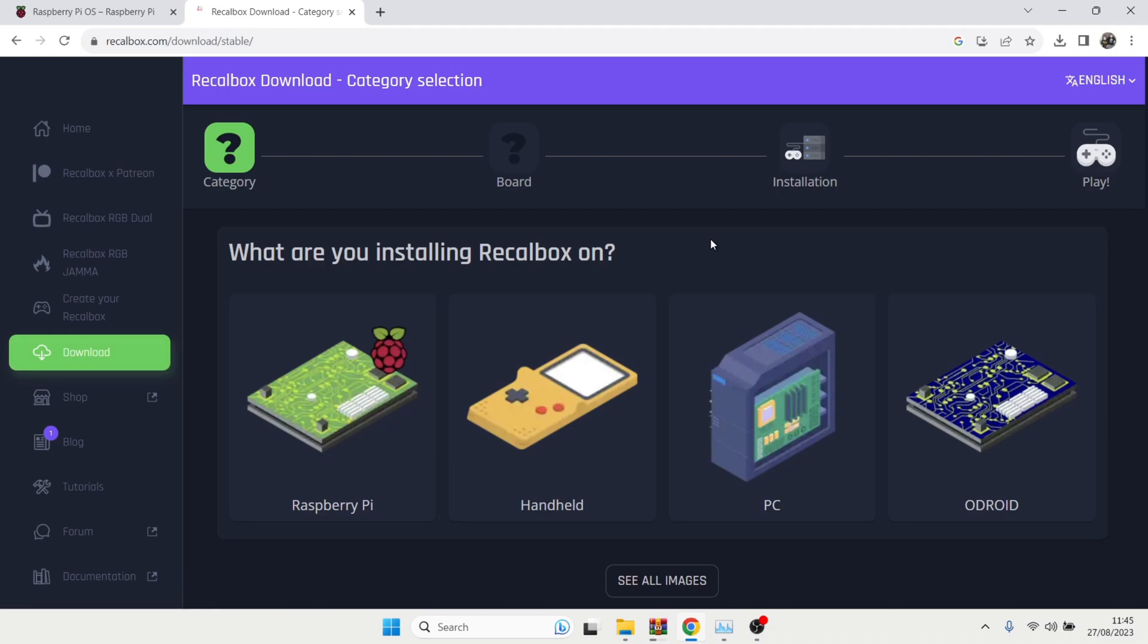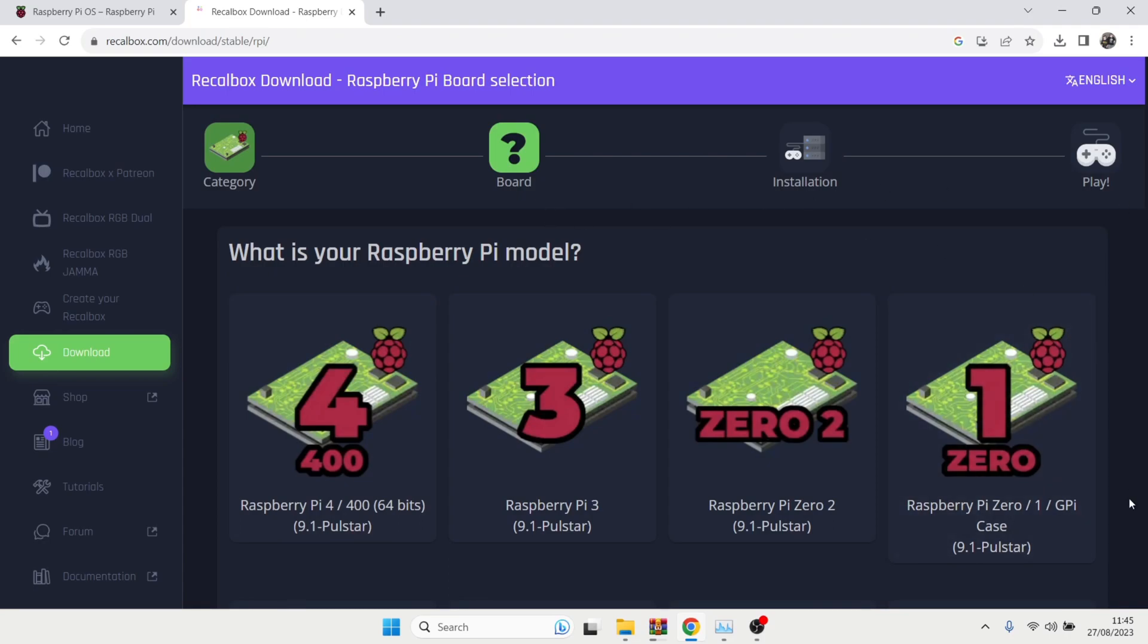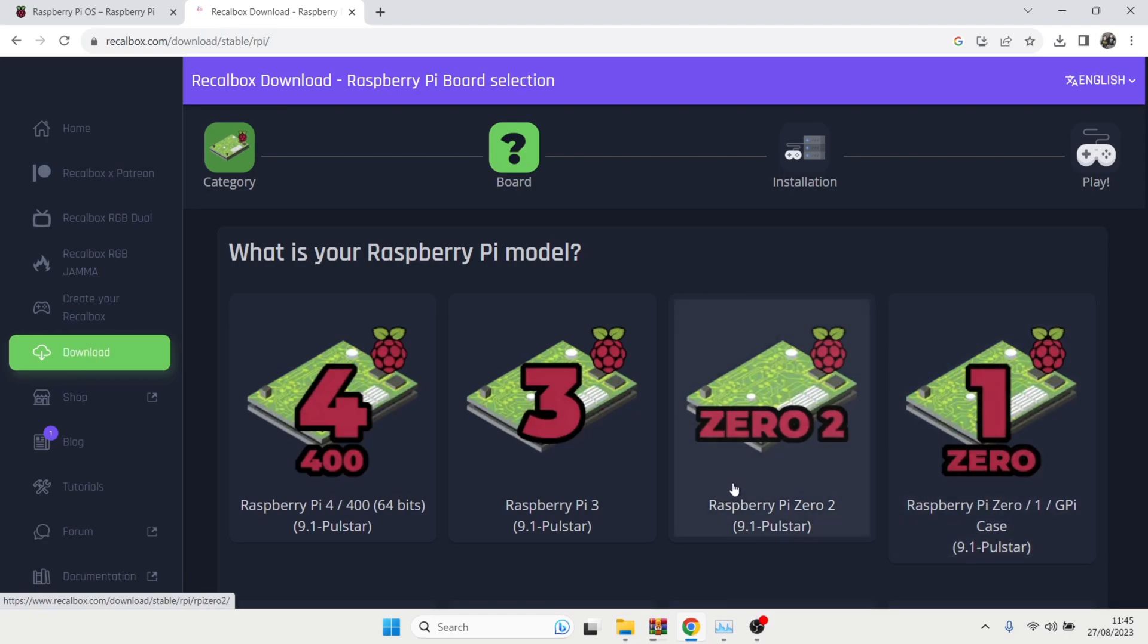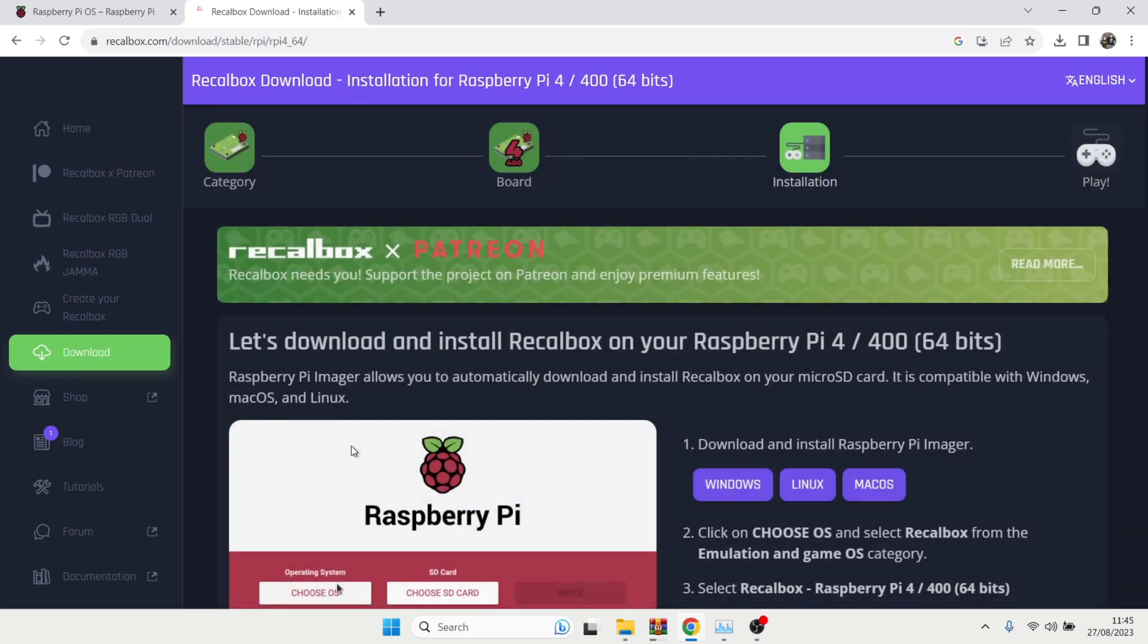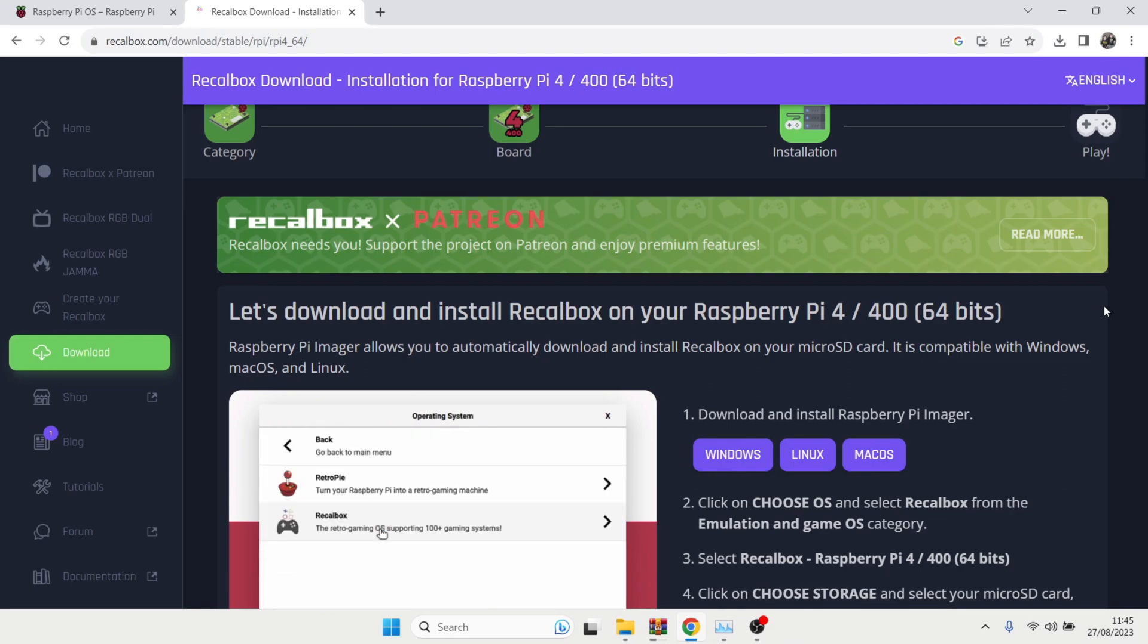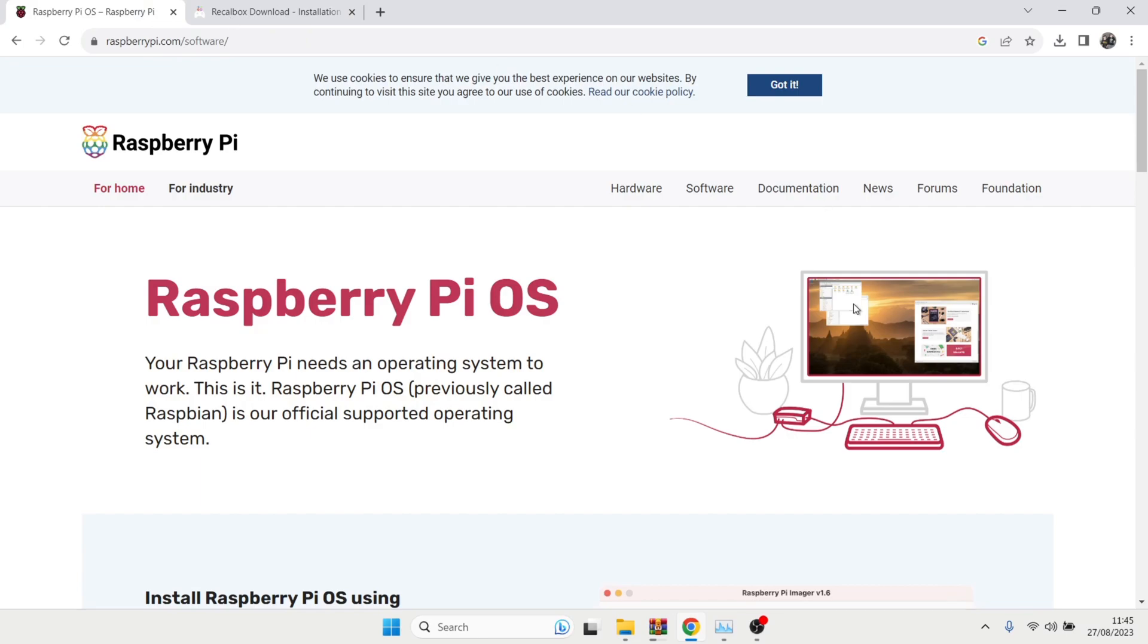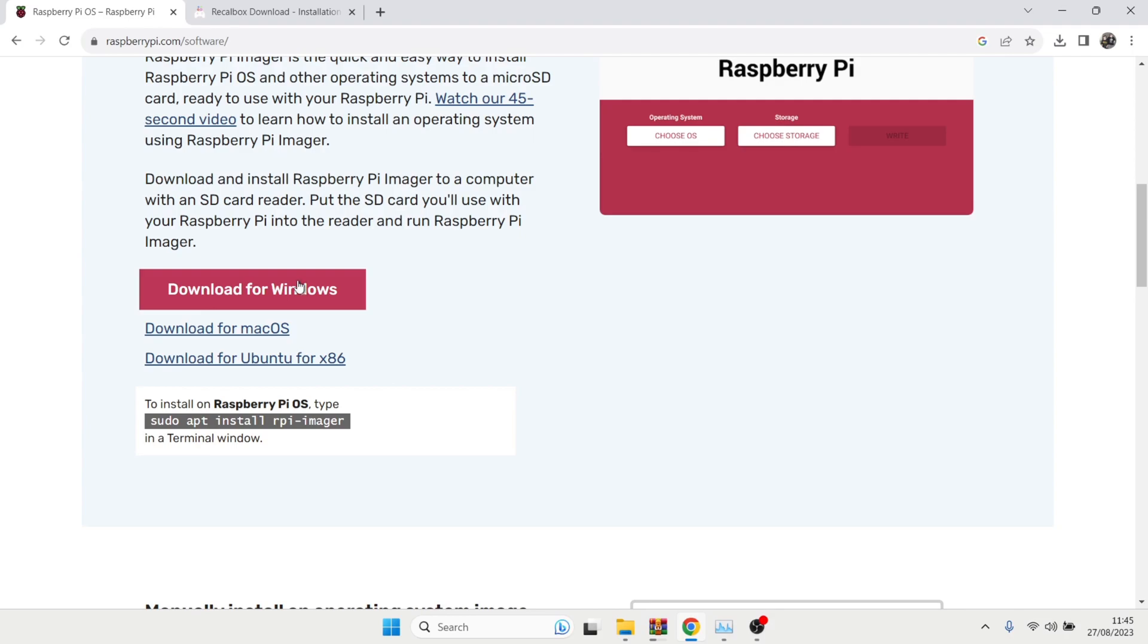We got multiple options here where we can download and install Recalbox onto. But like we know, I'm going to be doing this one for the Raspberry Pi. So just click on Raspberry Pi and as we can see, this Recalbox actually caters for the Raspberry Pi 0, Raspberry Pi 02, Raspberry Pi 3 and Raspberry Pi 4 to 400. So I'm going to be downloading this one just here, Raspberry Pi 4, 400.